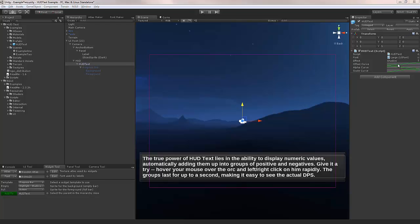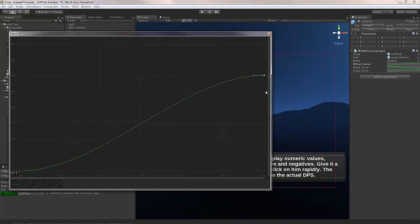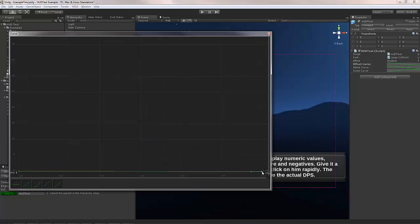The offset curve is what actually controls how far the text will move. Here you can actually see it be 40 units, which means it's 40 pixels up from where it starts. If I didn't want it to move, I could just do this.